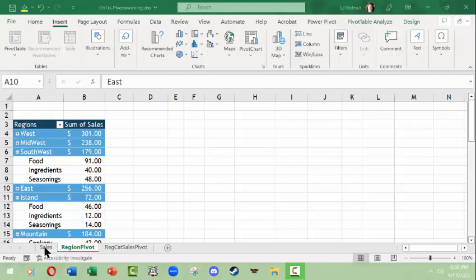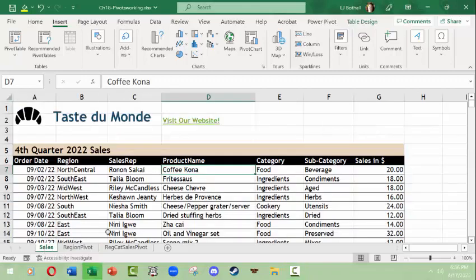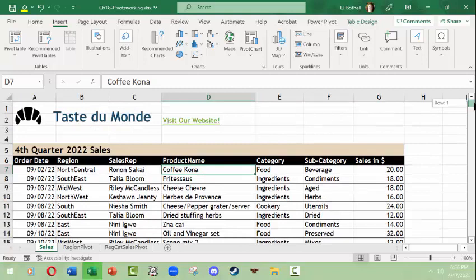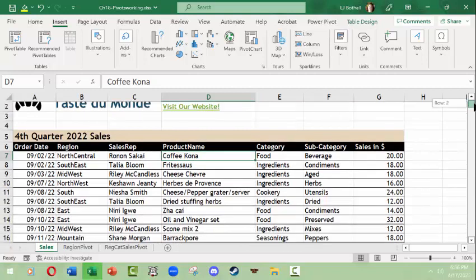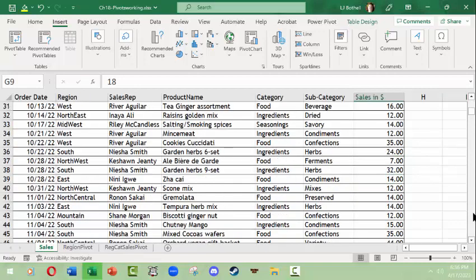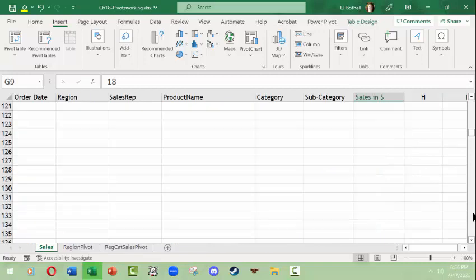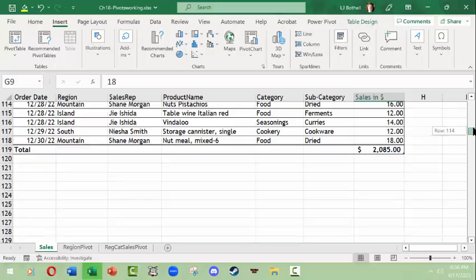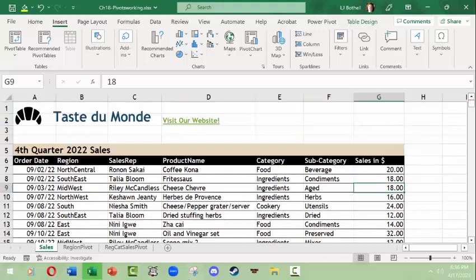So the larger table we have here is in a sales tab and it's a whole bunch of information: regions, sales reps, products, categories, subcategories, and sales made from those. I have not included the quantity, and then the order date. This is for the final quarter of 2022.